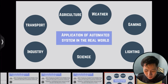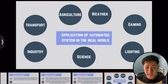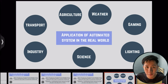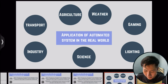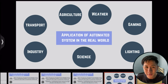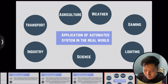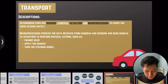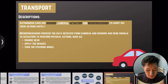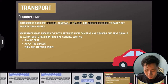To help understand how automated systems are useful in the real world, let's look at some applications. There are seven applications covered in our syllabus. The first application is transport, such as the autonomous car.